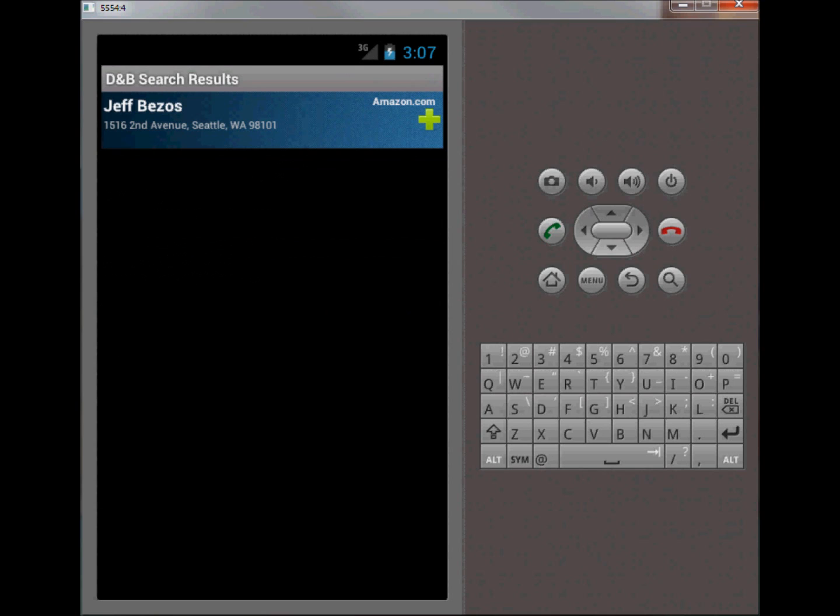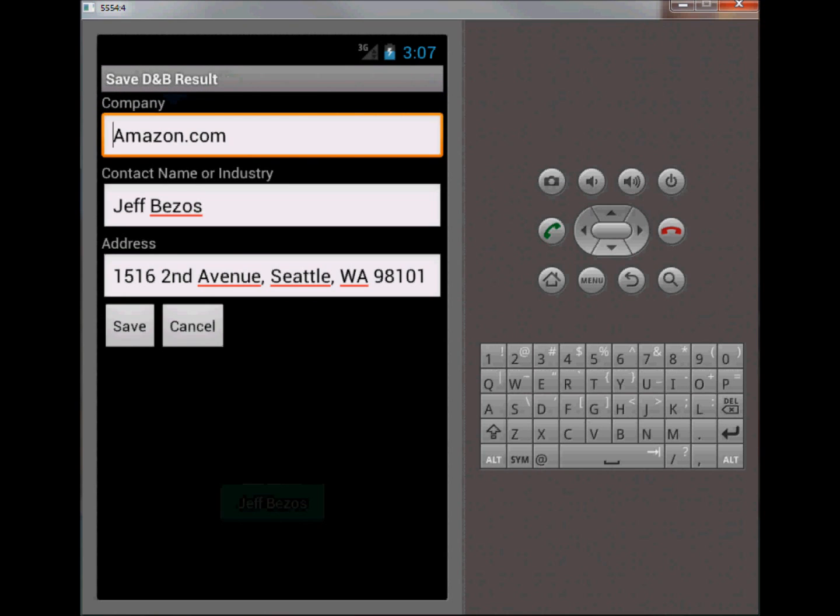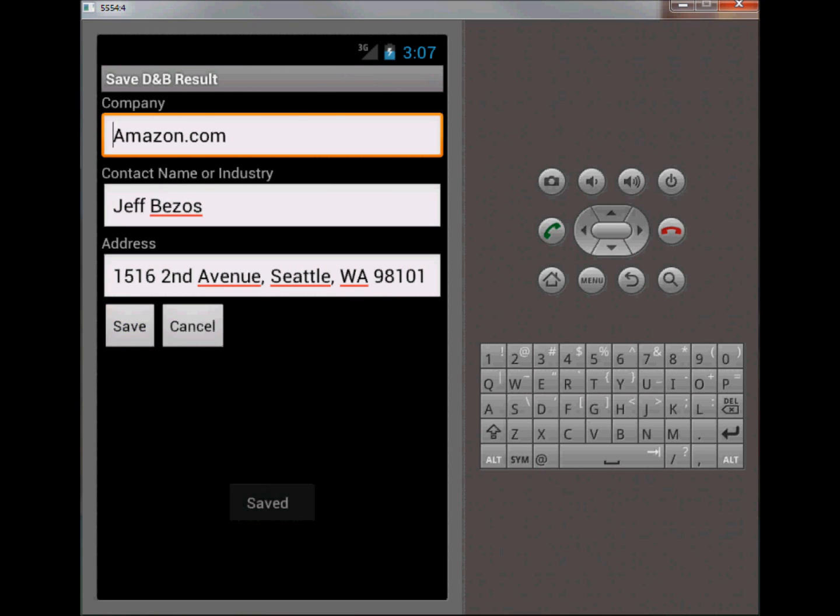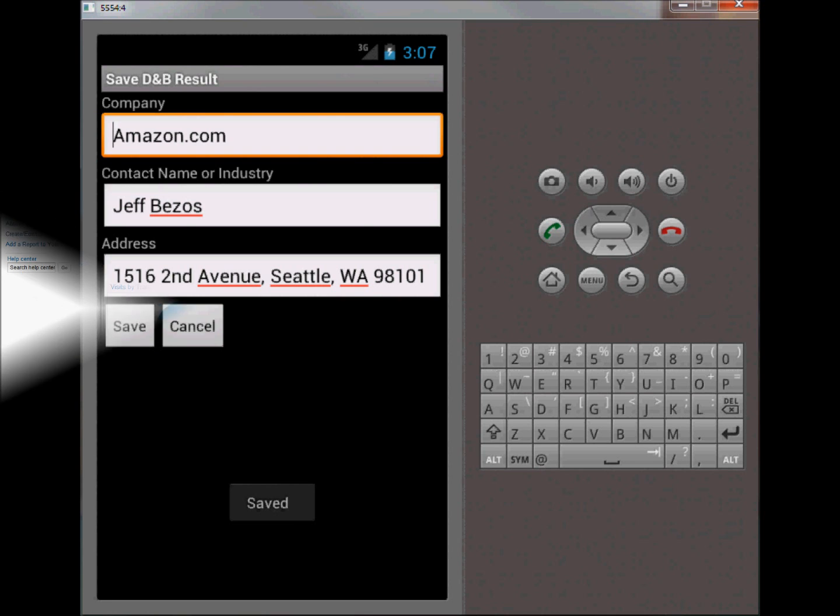Here you have Jeff Bezos who works at Amazon.com. This is the person that I looked up, this is that person's organization, and the address of the organization. This plus icon here indicates that the user would like to save this result to their CRM. Let me go ahead and click that. It takes them to another form where the information is already defaulted on the form and all they have to do is click save, and now it's stored within their CRM.